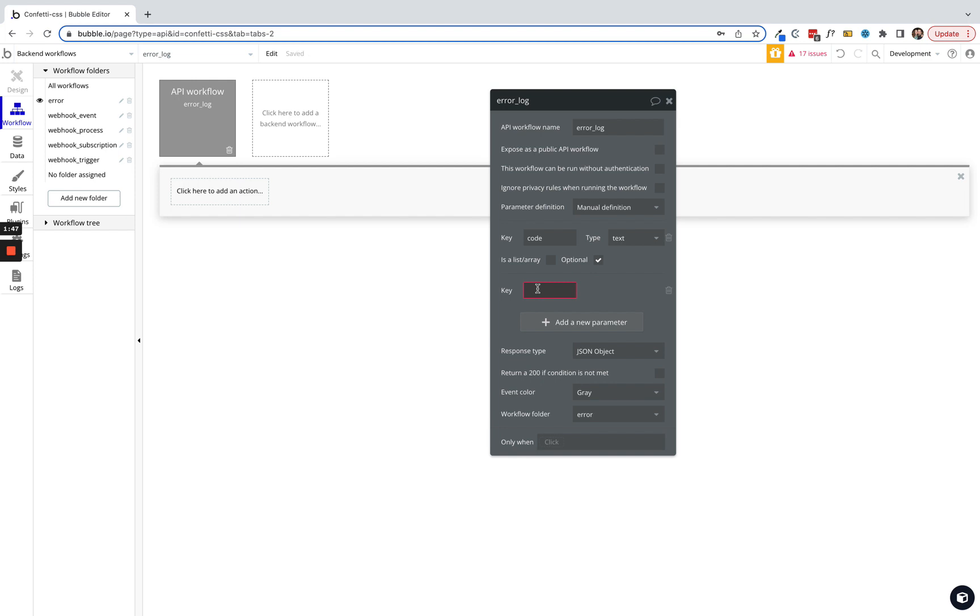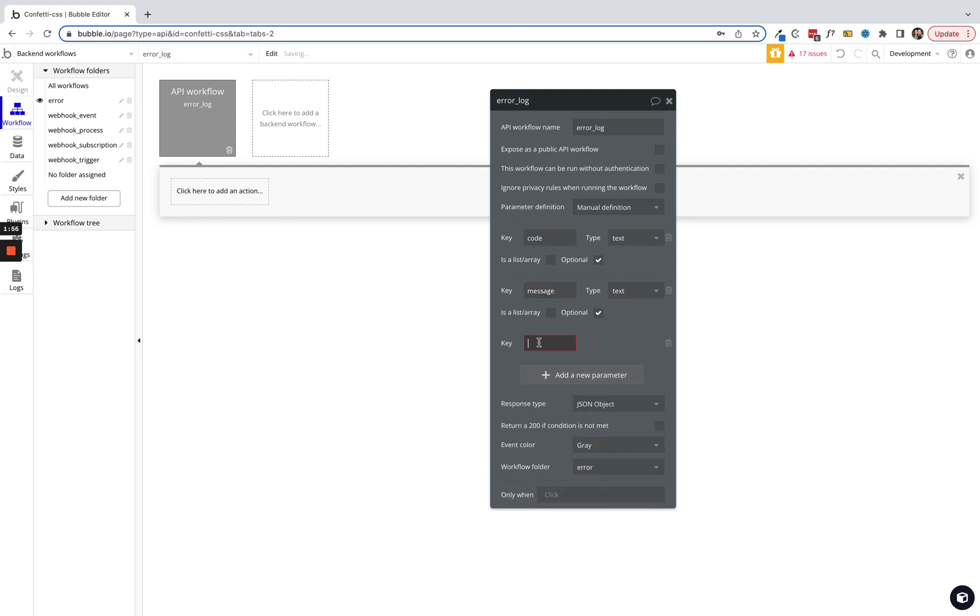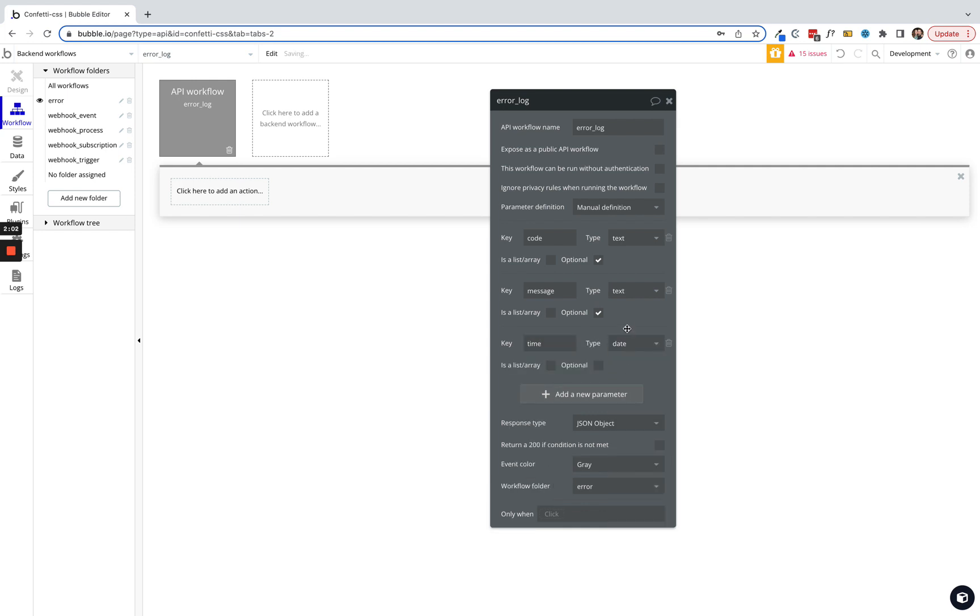Second one here will be message. We're gonna make that text as well and make that optional. Let's go ahead and give this a time. We're gonna make that a date field and make that optional, but we'll fill this out every time we use it. So that's all we need for now in the back-end.